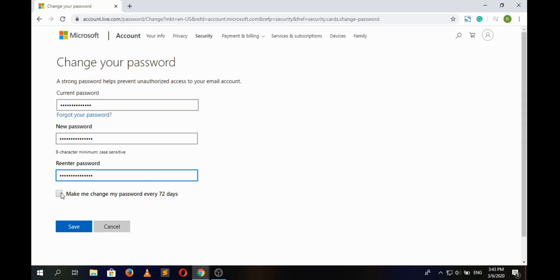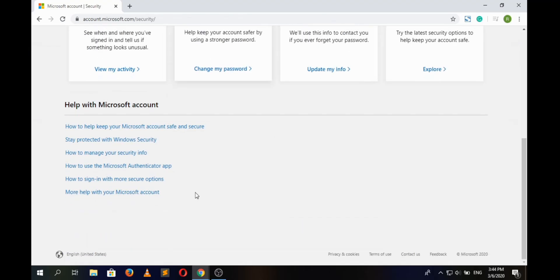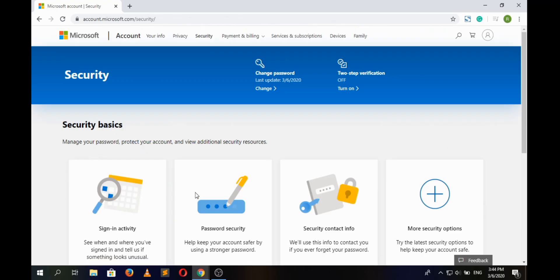And here in the box you can check mark it if you want to change your password every 72 days, or else leave it blank and then click on 'Save' button. Here we have successfully changed our Hotmail password.